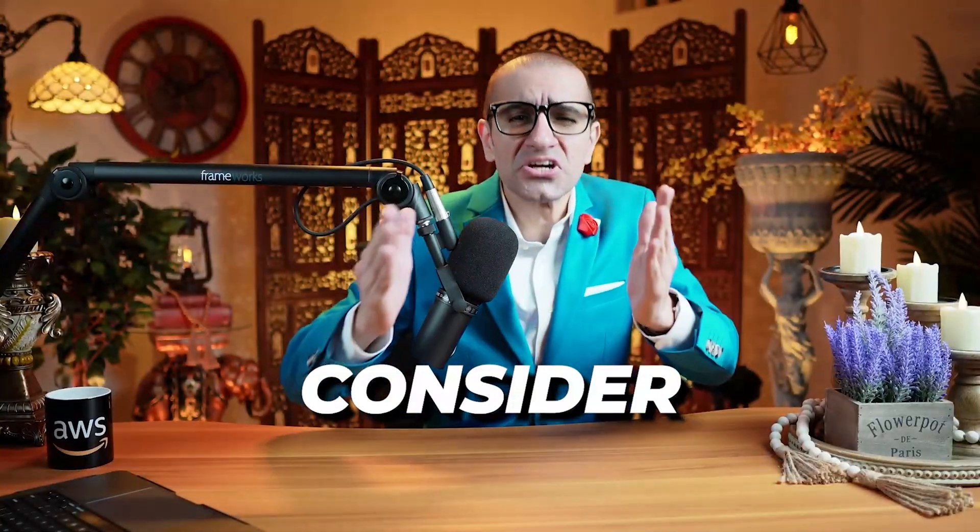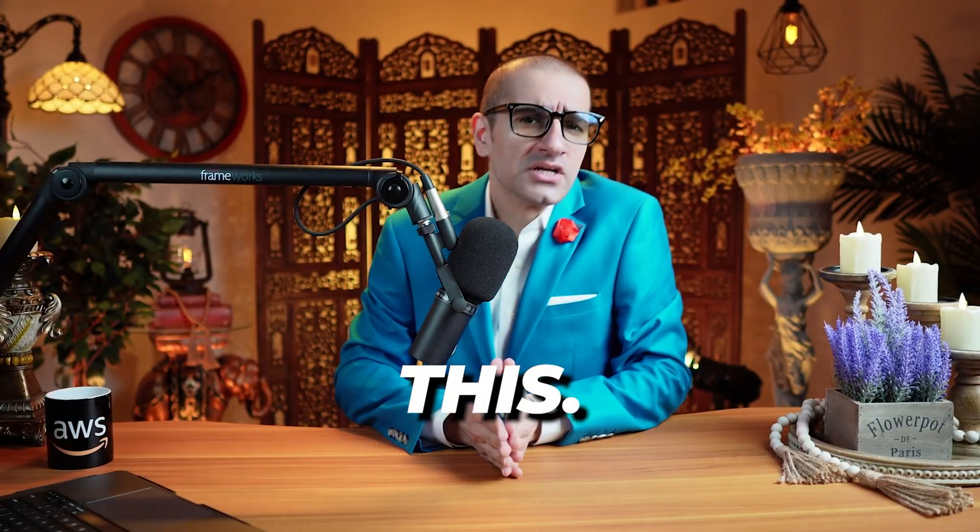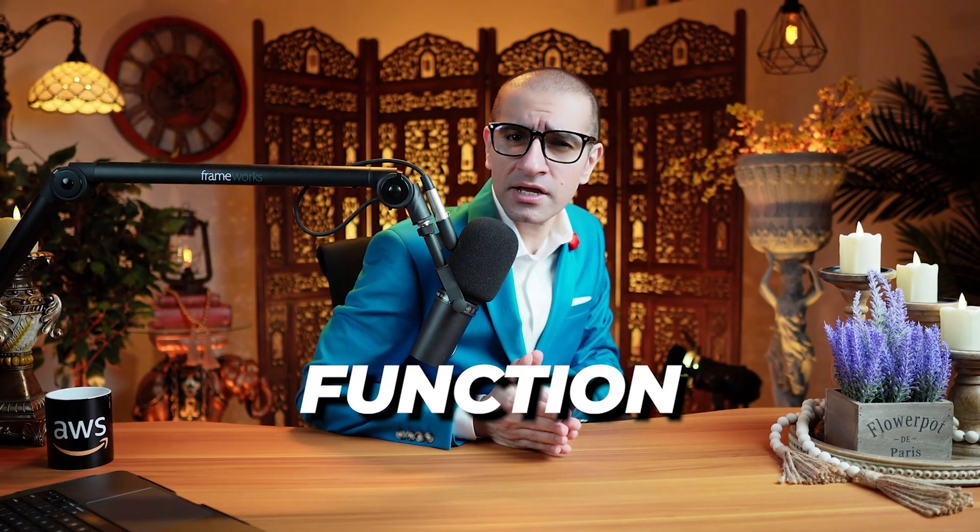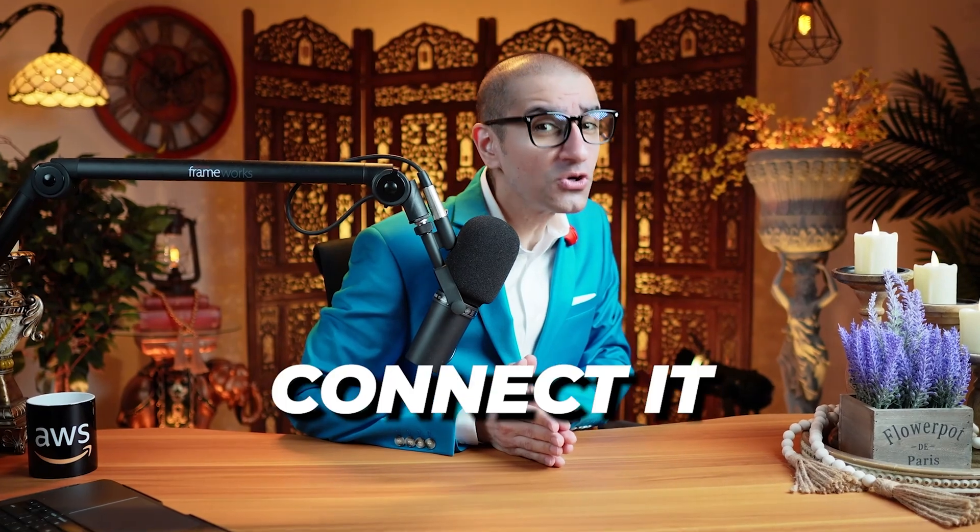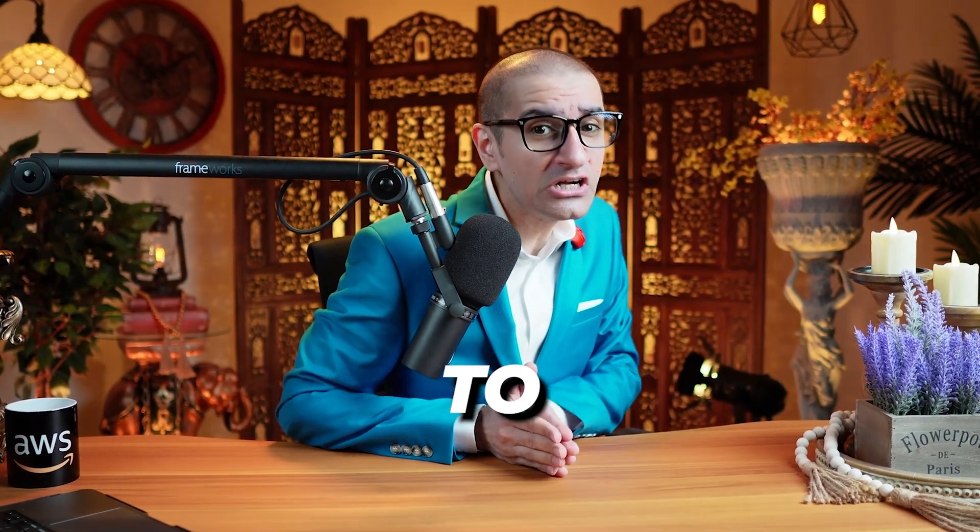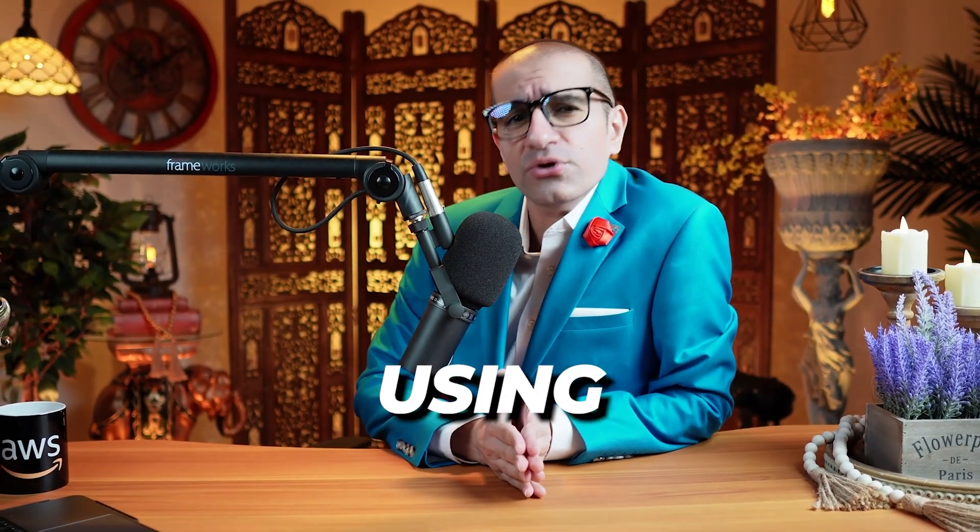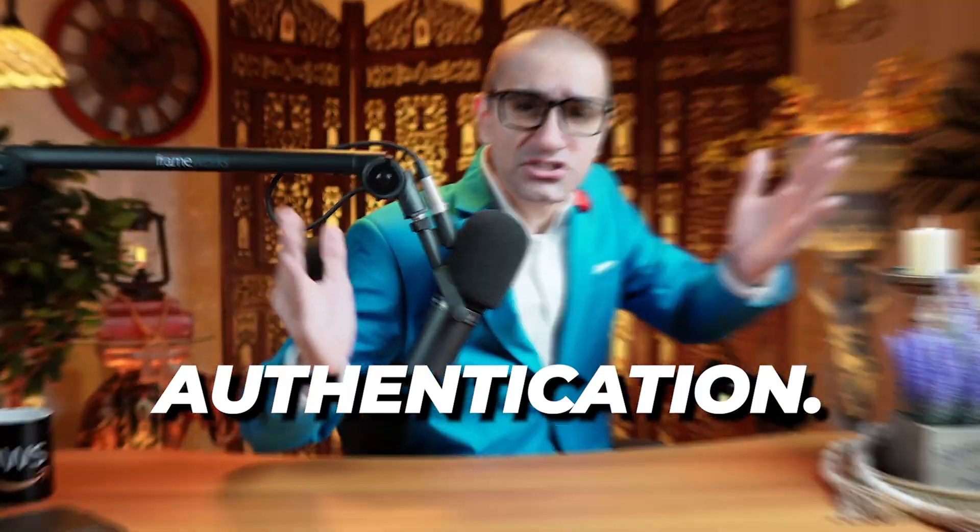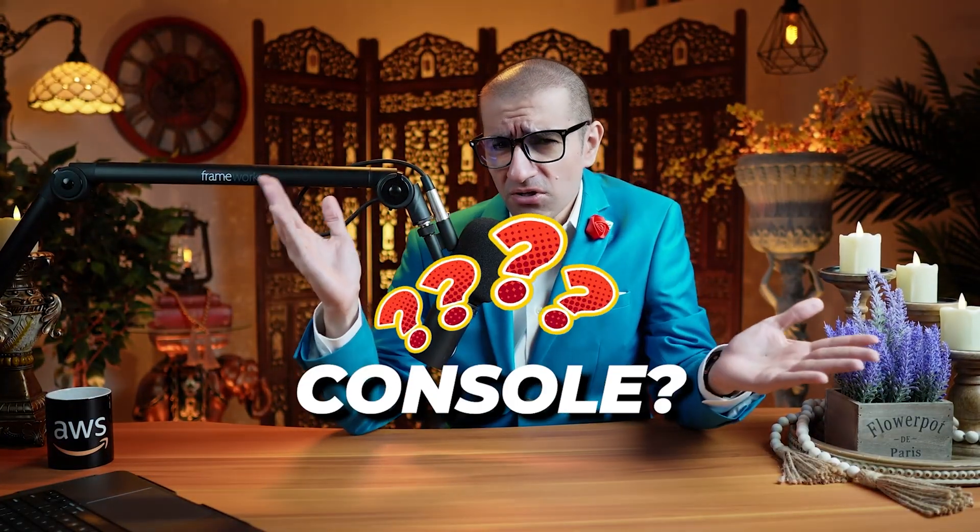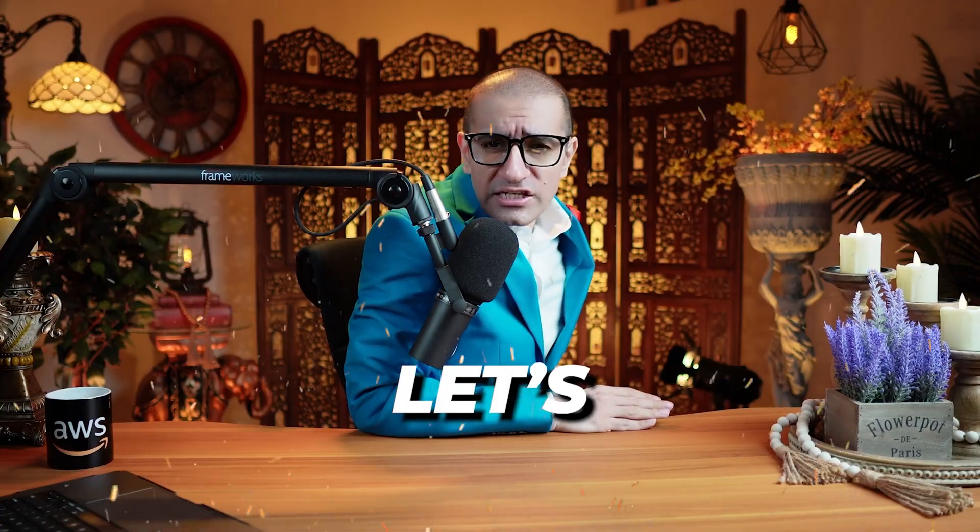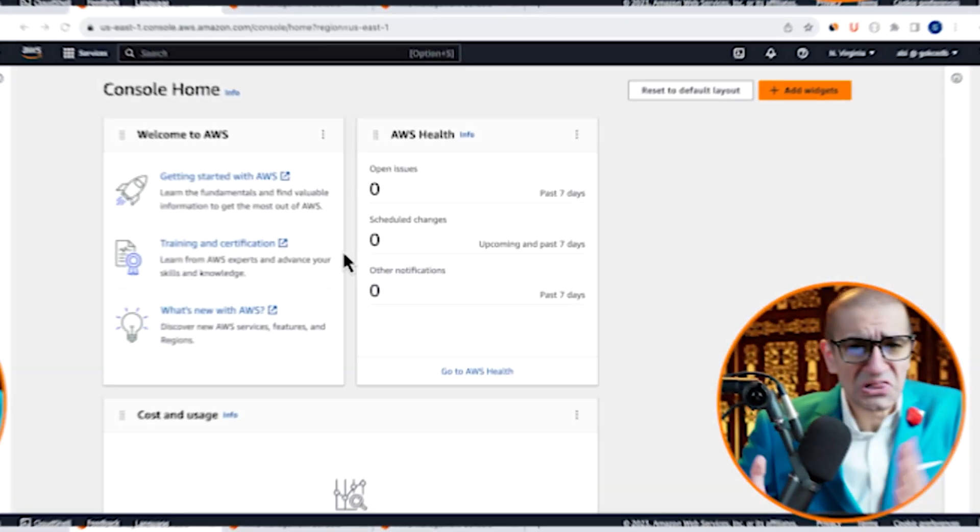Consider this: you have an AWS Lambda function and you want to connect it to Amazon RDS proxy using IAM authentication. Can you do this using the Lambda console? Let's find out.